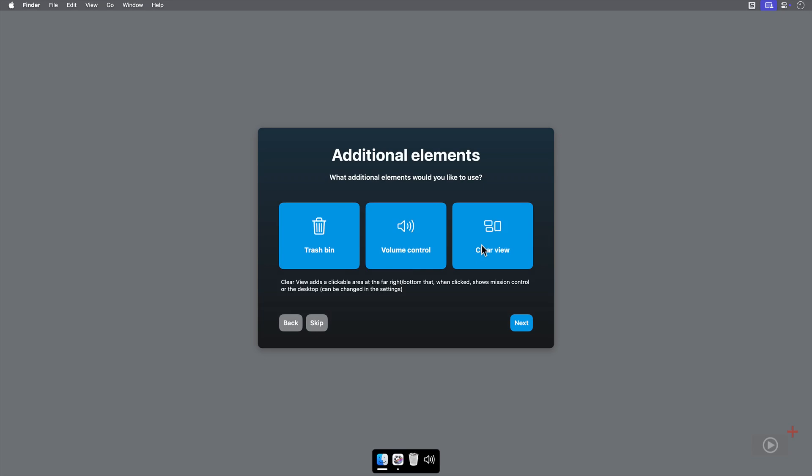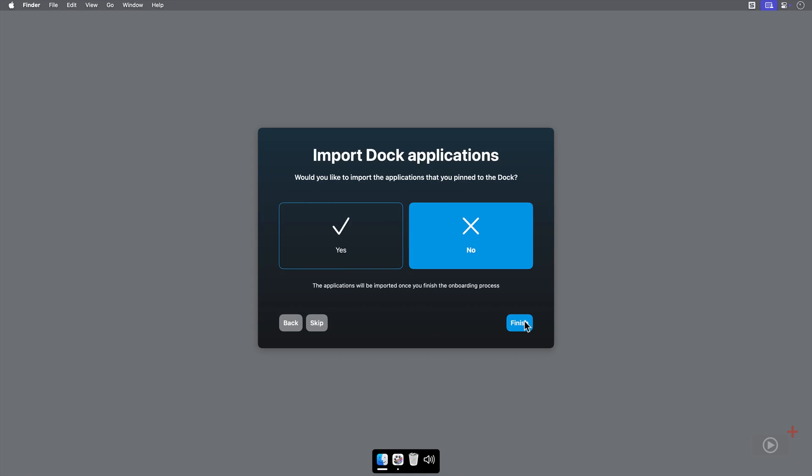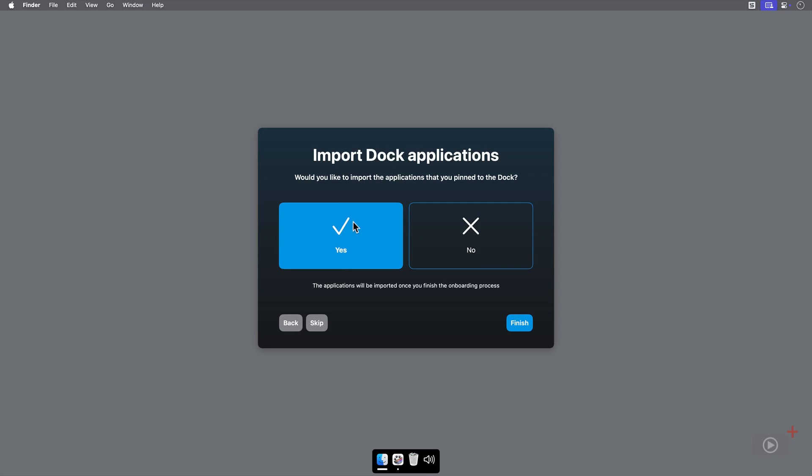This creates an area that, when clicked, will reveal Mission Control or your desktop, depending on your settings. And lastly, you can import dock applications. These are from your macOS dock, so if you have many there, they'll instantly come in.